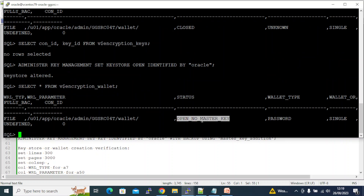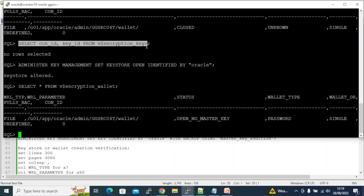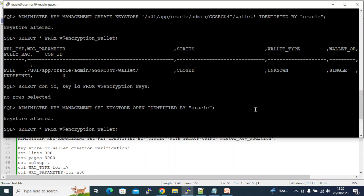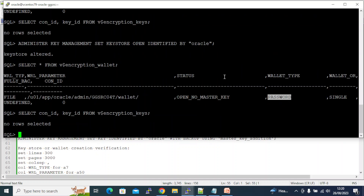The wallet is now OPEN WITH NO MASTER KEY — there is no key to encrypt tablespace data yet. That is what it indicates. The master key query still returns no rows because there is no master key. Notice that wallet type was UNKNOWN before; now it became PASSWORD because you can open and close the wallet using a password. When you make it auto-login, wallet type will become AUTO_LOGIN.